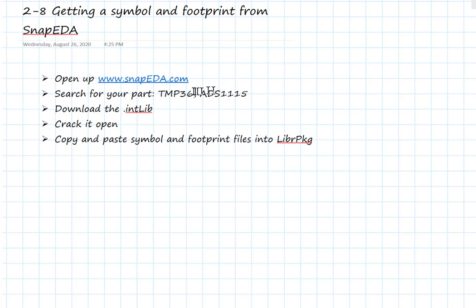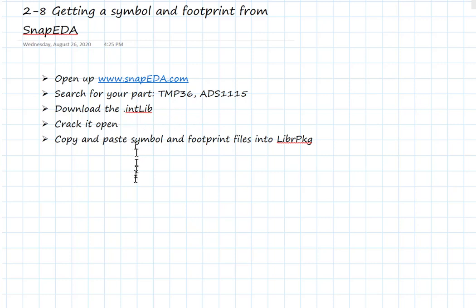It's useful to know where to get these footprints. We're going to download the database for these two parts and we'll see that they come in as integrated libraries — we know exactly how to handle those. We're going to crack them open the usual way and take those nuggets, the symbol information and the footprint information, and paste them into our library packages that we've created. I'll show you how we do that for both the local and the global library packages.